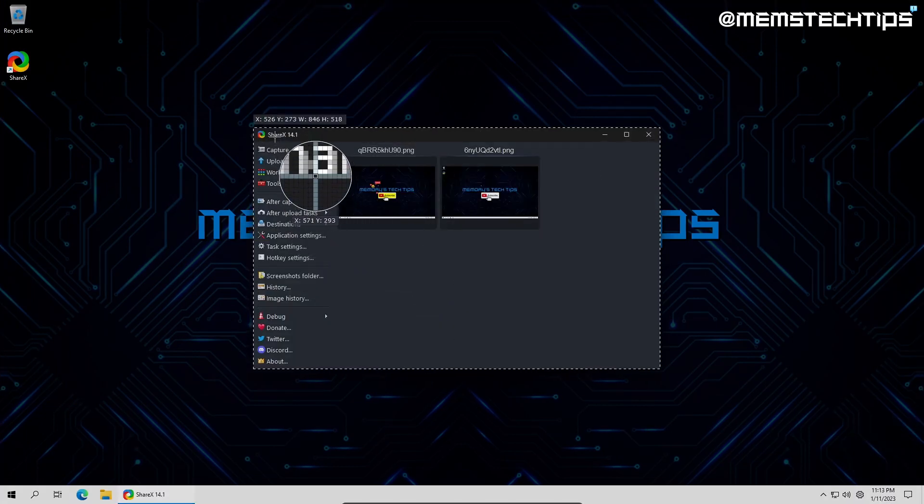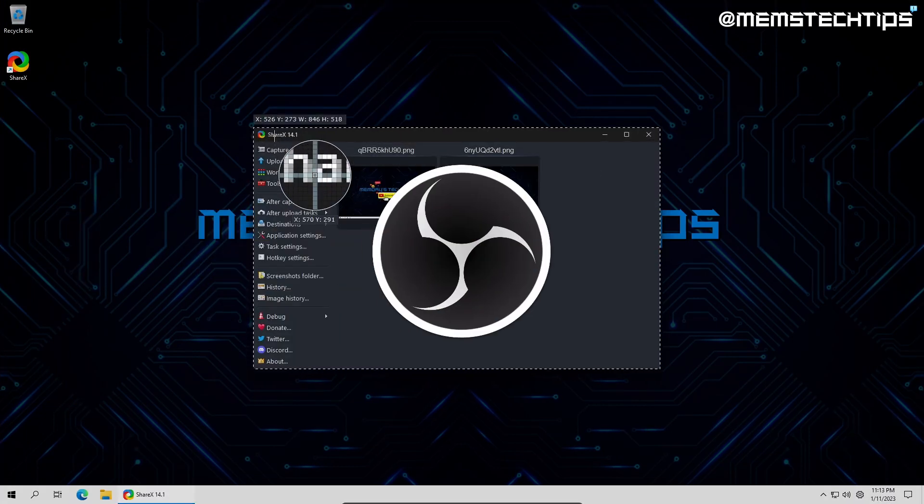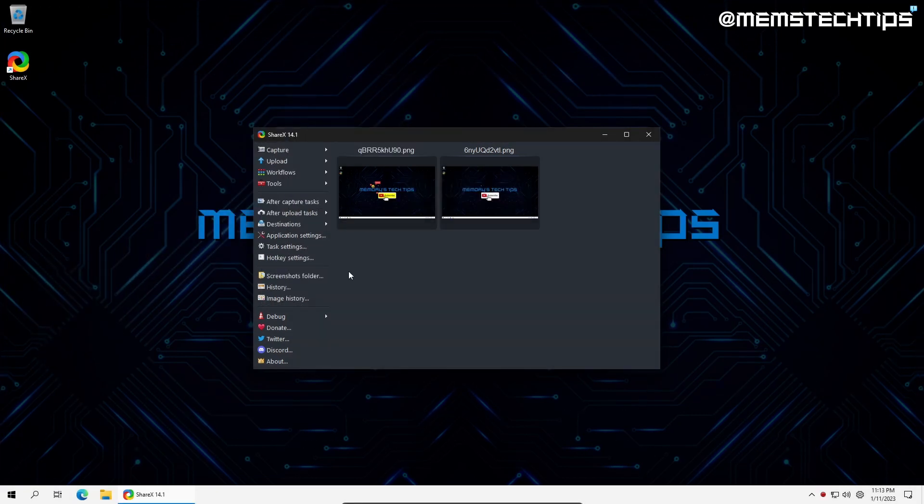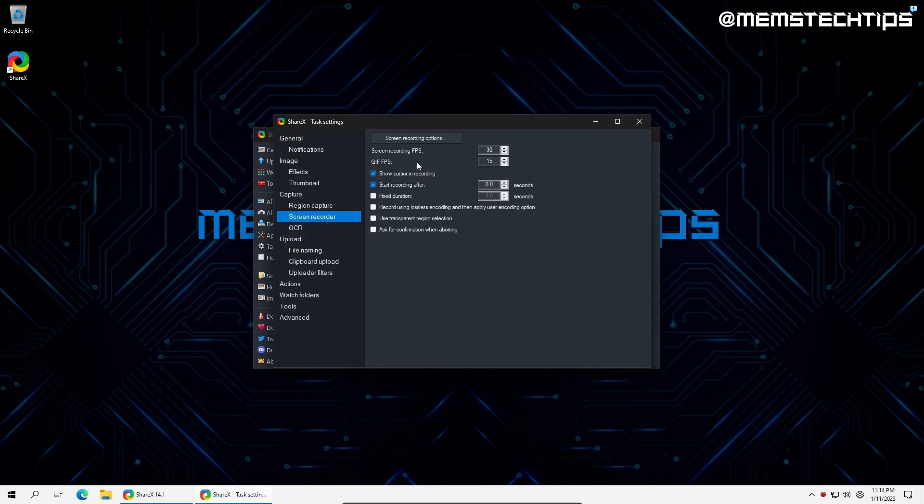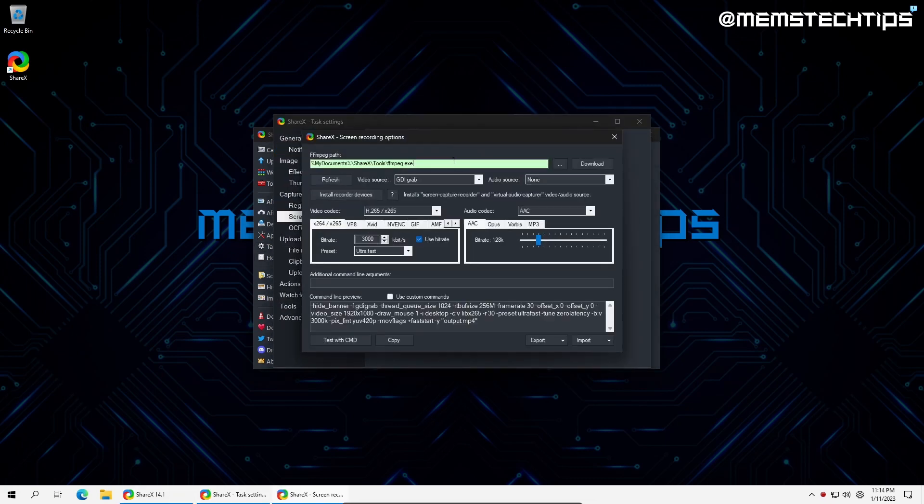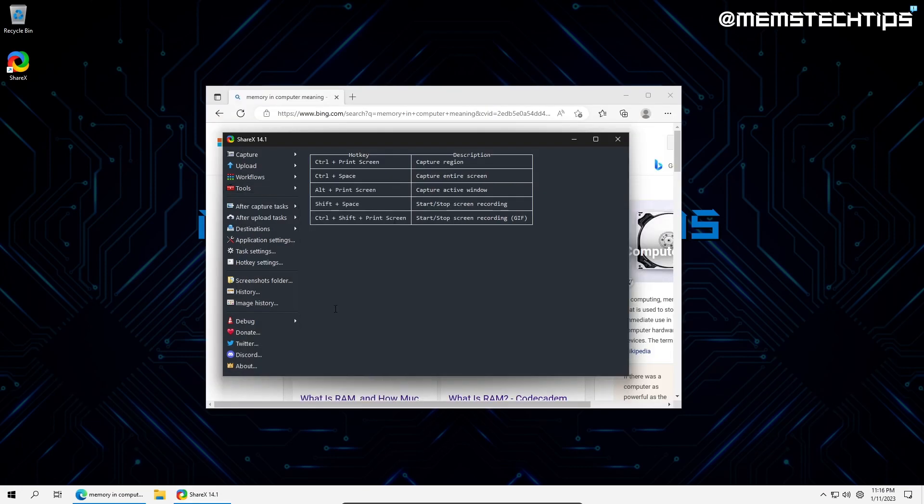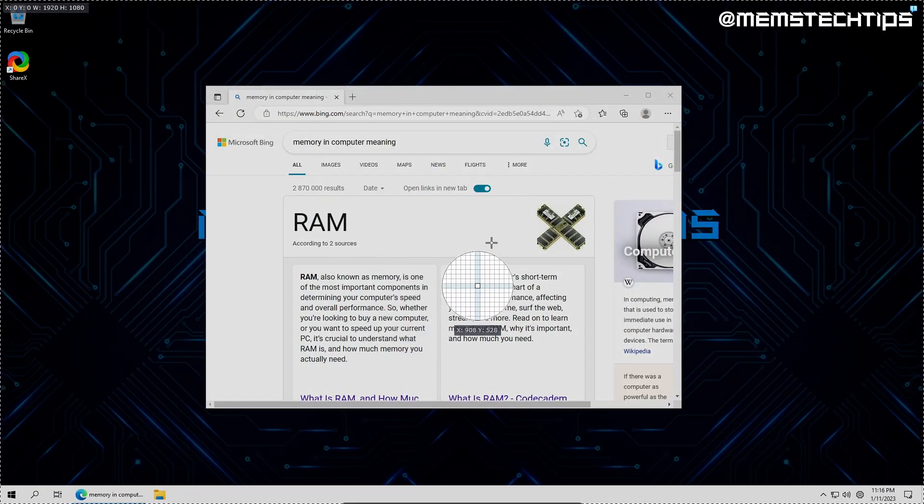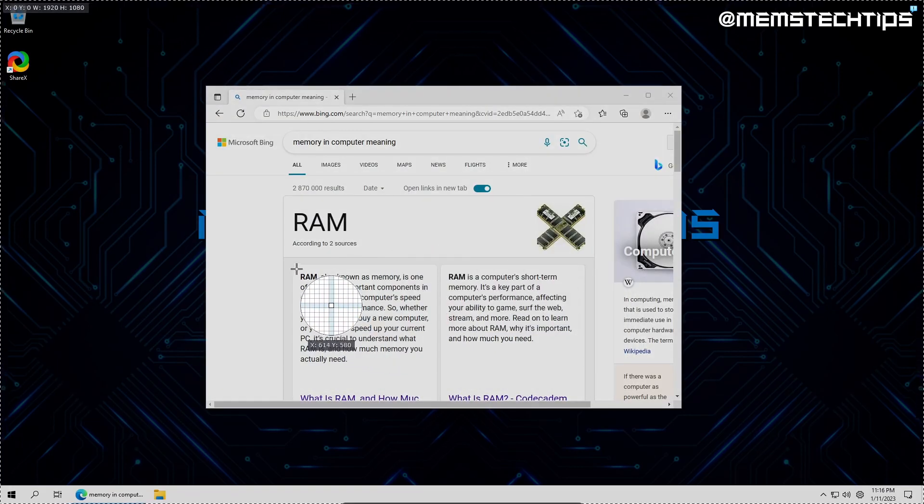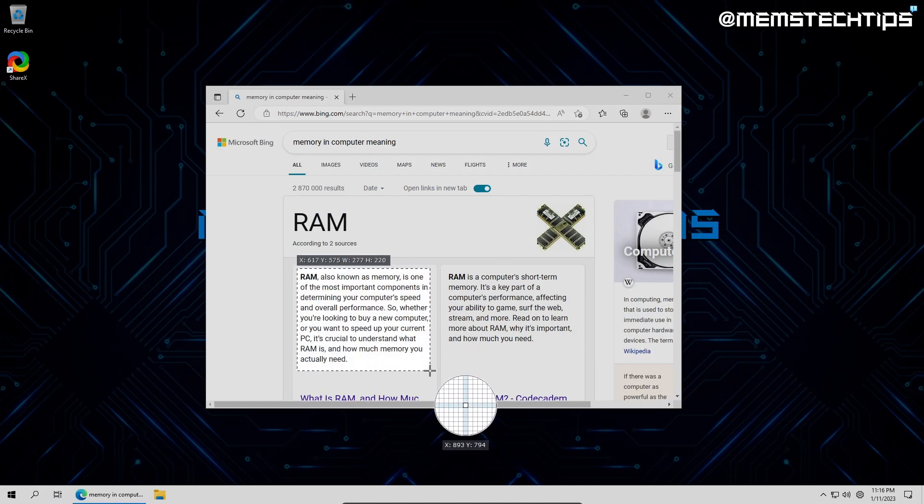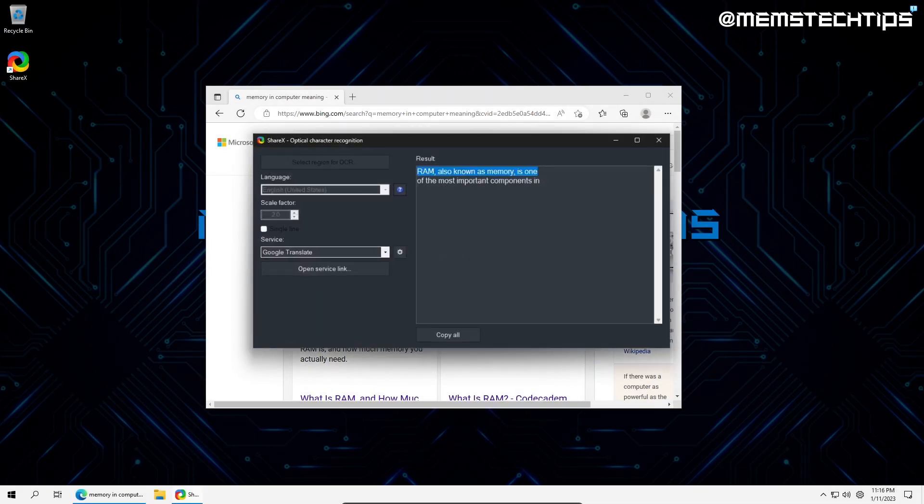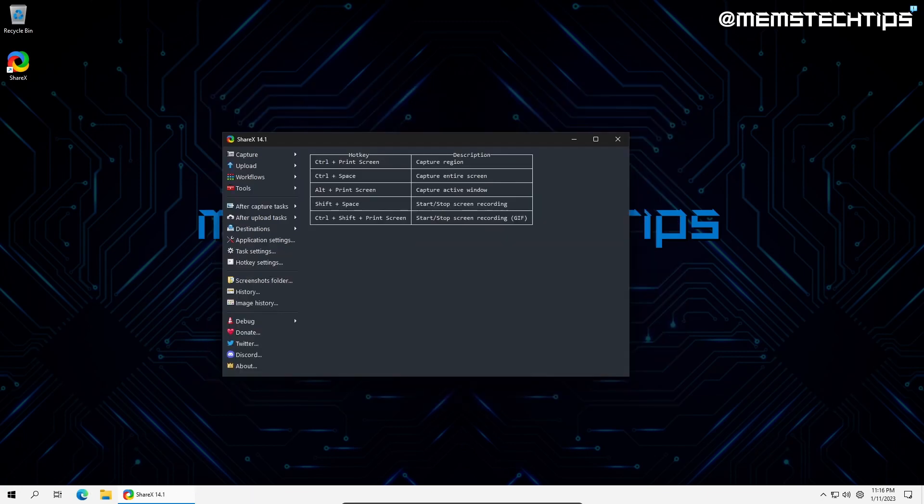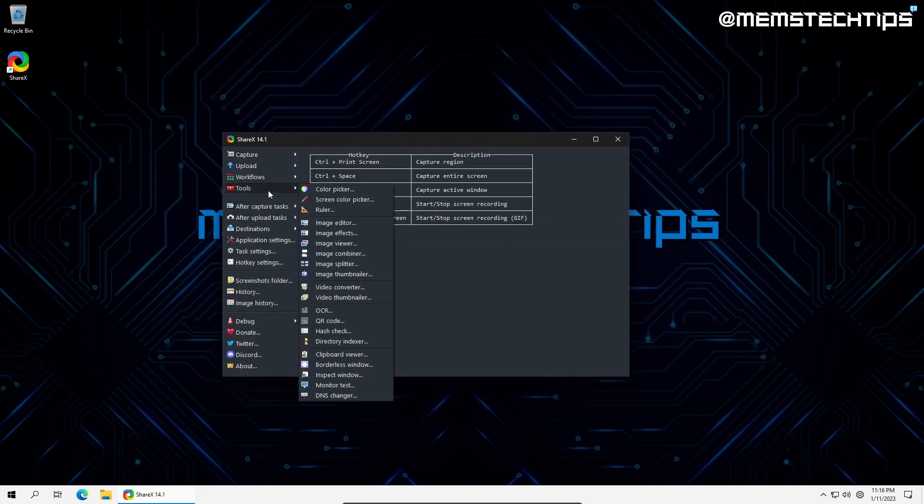If you're interested in using ShareX to record your screen, I advise you to go to task settings, screen recorder, and screen recording options. Once you make it here and you don't see all the advanced options, I recommend clicking on install recorder devices. This will ensure you have more options to choose from among different videos and audio codecs. Another great feature is the OCR feature where you can select any text on the screen even in a picture and it'll be converted into text which you can copy and edit.